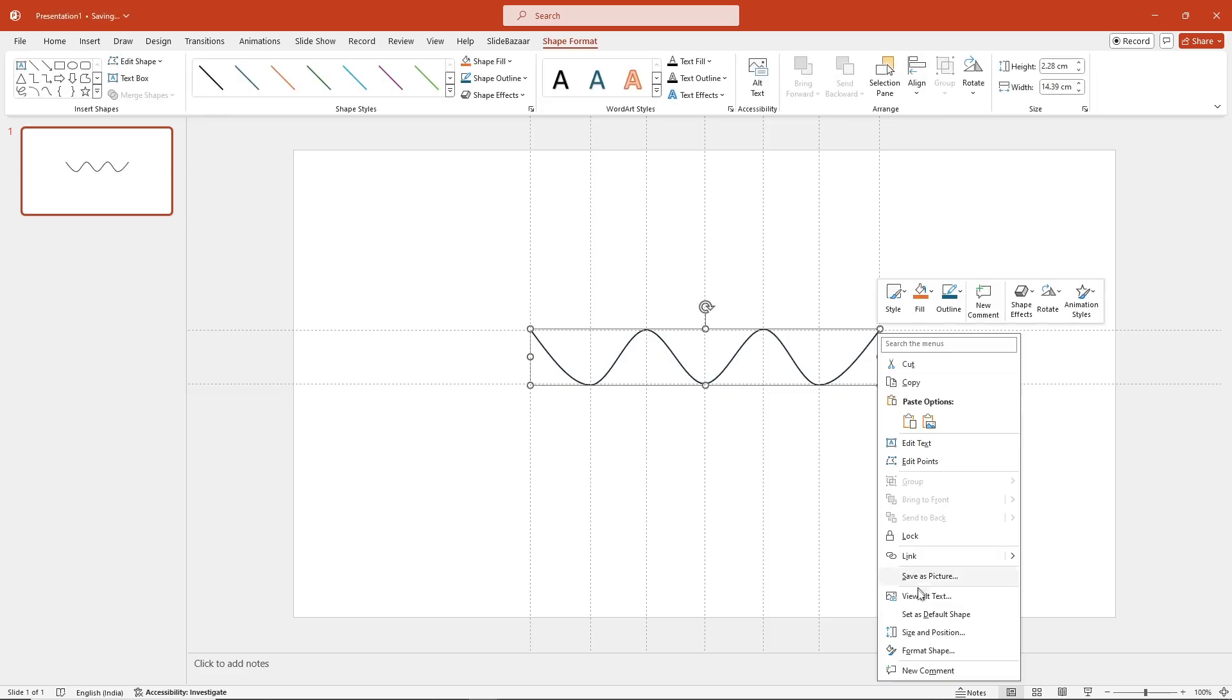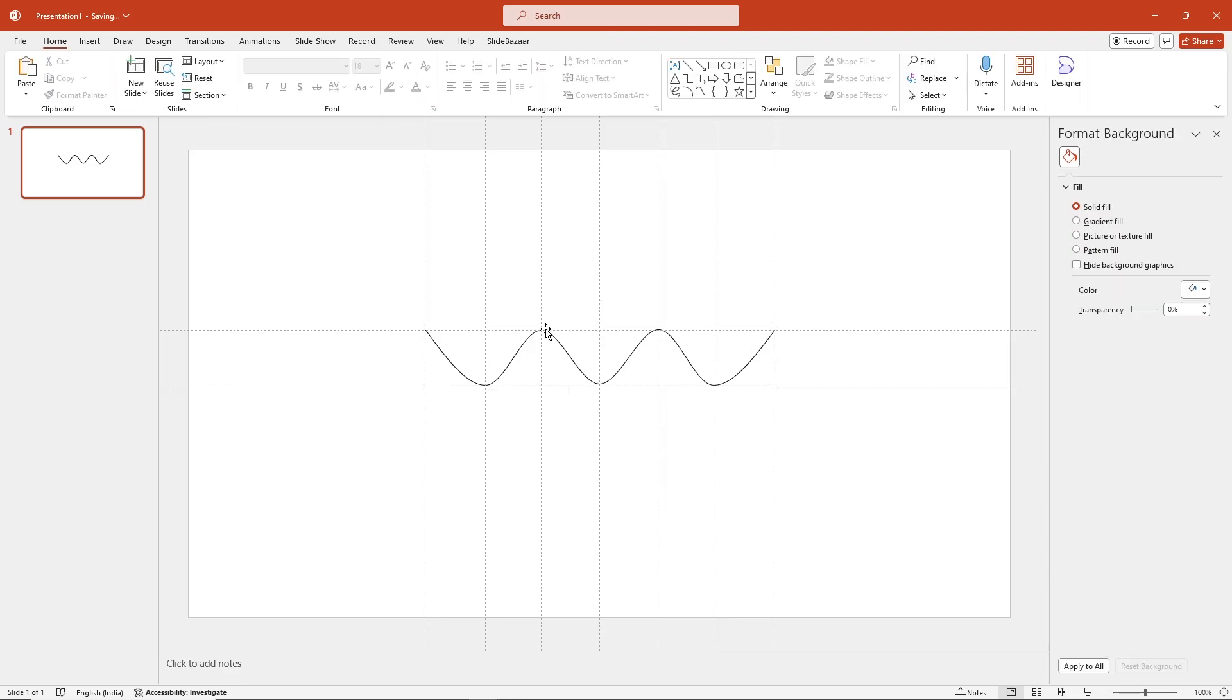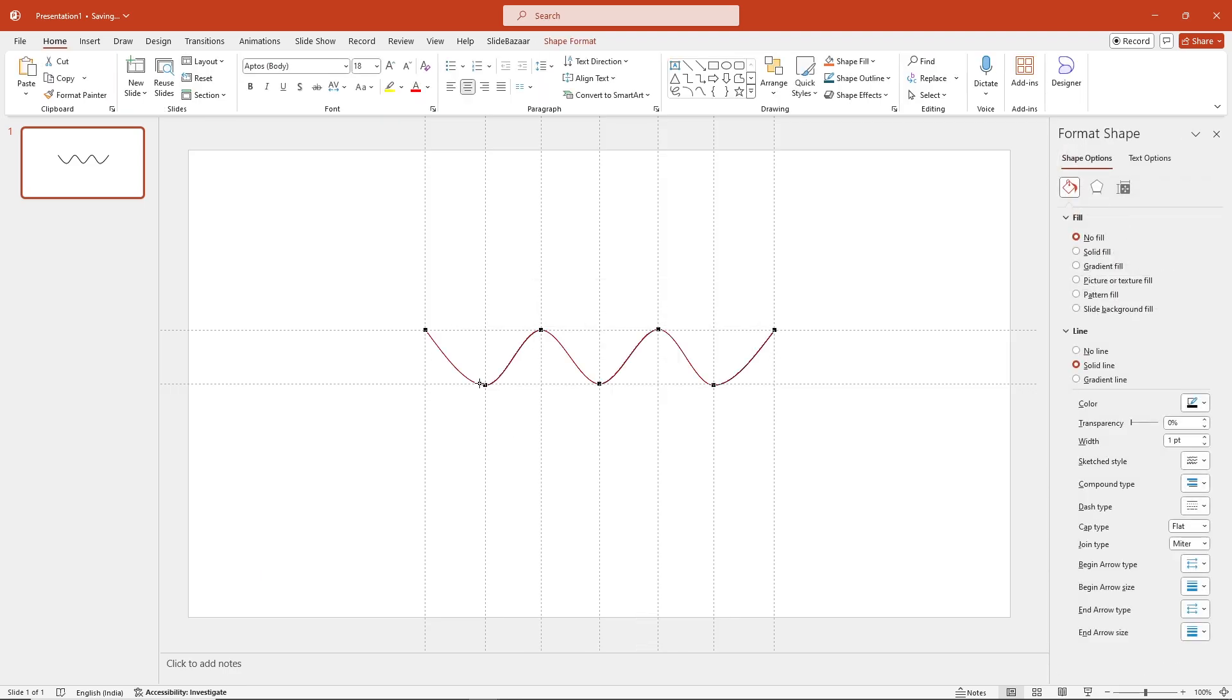Right-click the line and go to Format Shape and change the color to black. To make fine adjustments, right-click the line again and click on Edit Points and drag the handles.